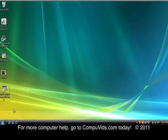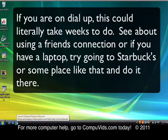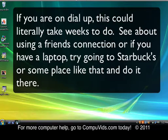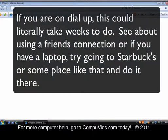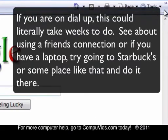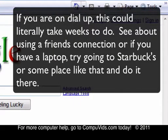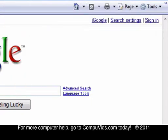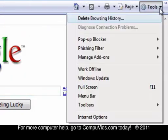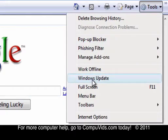There's two ways to get to the update feature, two easy ways. One is you can start Internet Explorer, and then over here under Tools, you can go down to Windows Update.